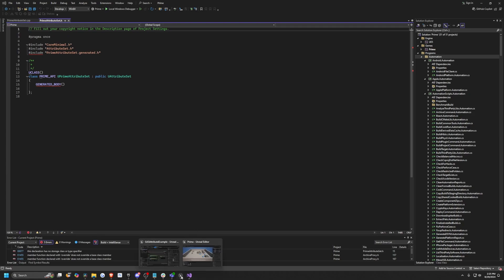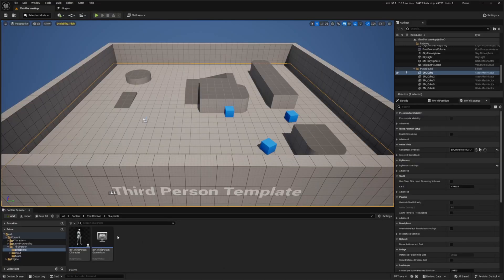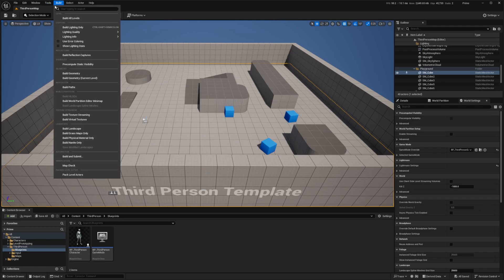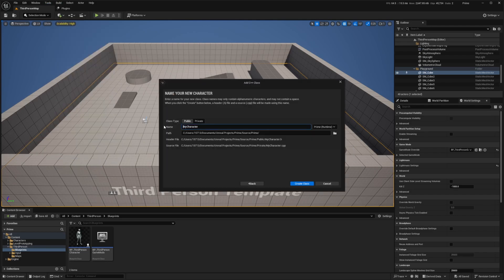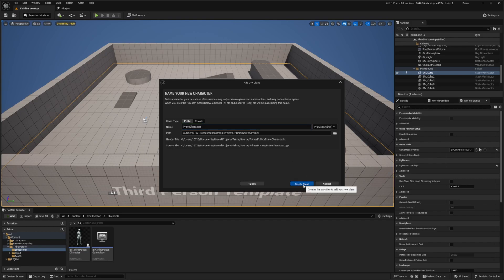Now our Visual Studio will launch with our Prime Attribute Set header and C++ file. I'm going to go back to my project and create another C++ class — this time a Character class. I'll call this Prime Character and hit Create Class. Then I'll hit Reload All.